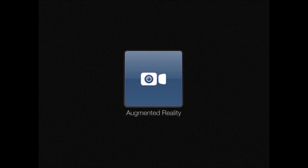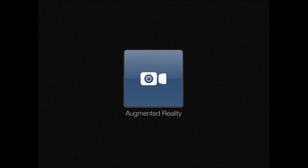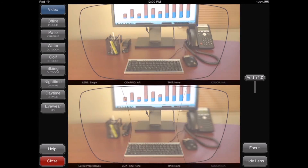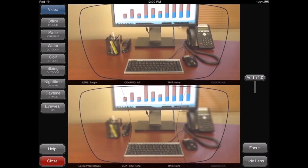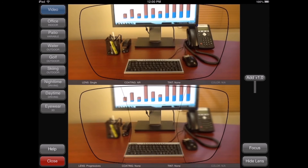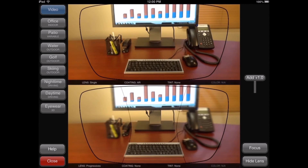When launching the augmented reality module, you are presented with two live video windows. Below each video window, several lens options can be selected.